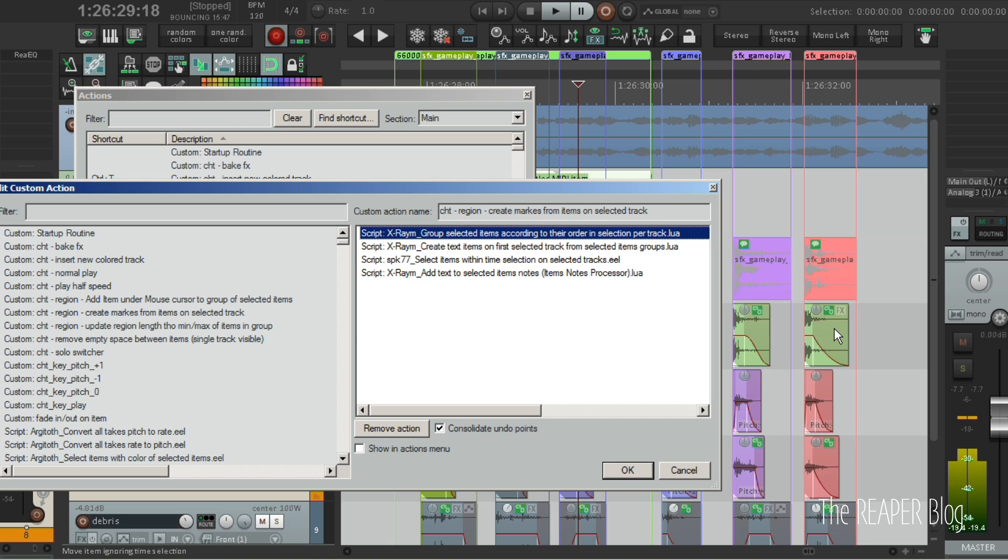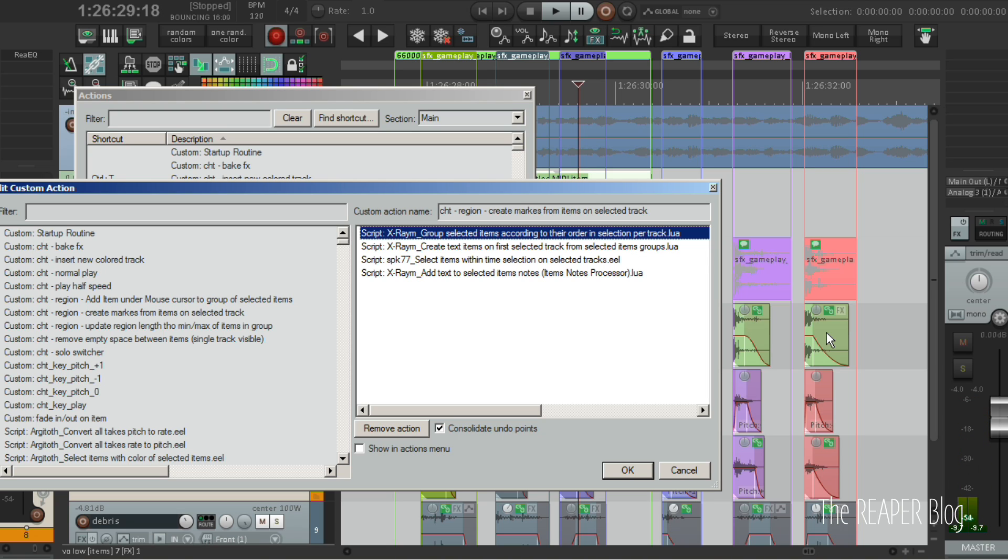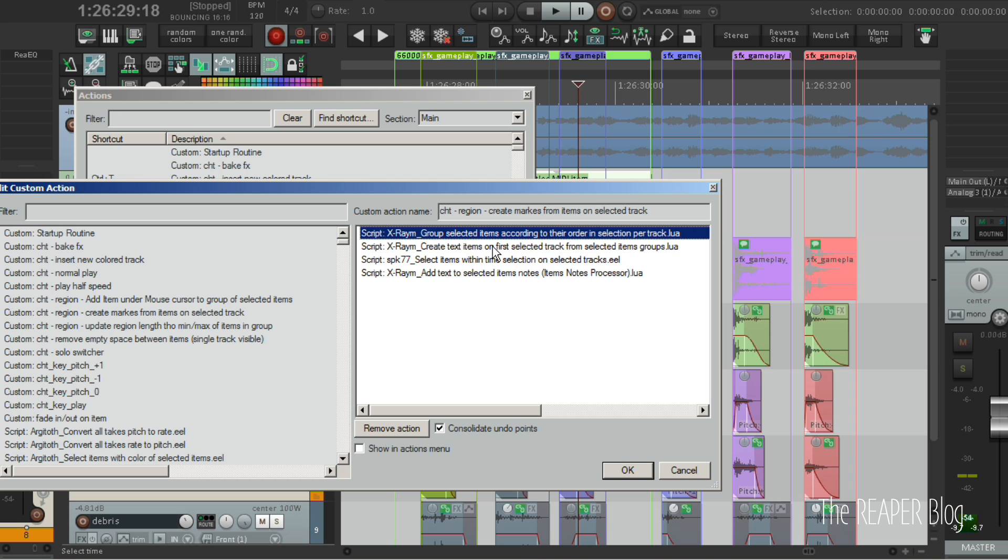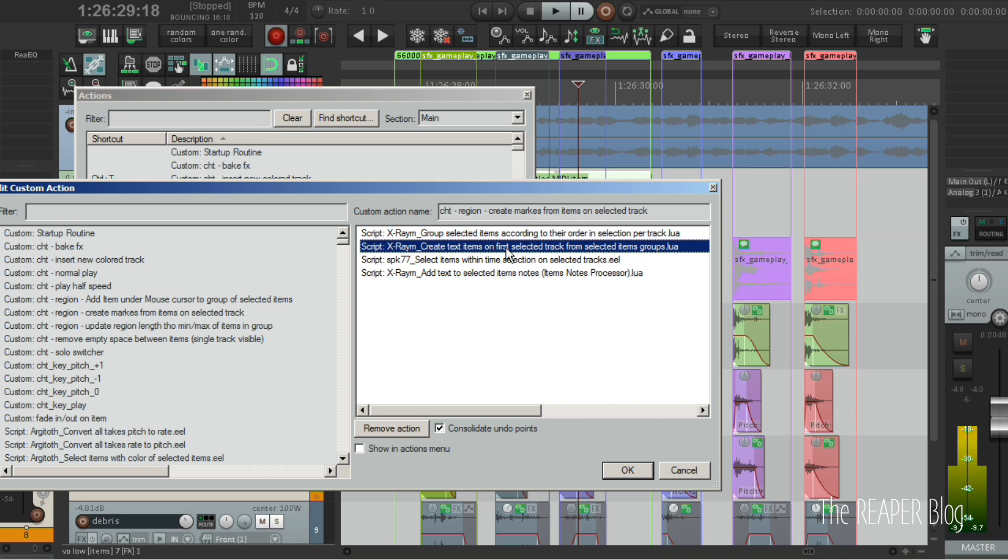The script can't handle that. Another workaround, other than the one shown in the tutorial before, would be to glue the items. The next step is creating a text item on the selected track, which is the track of the asset.